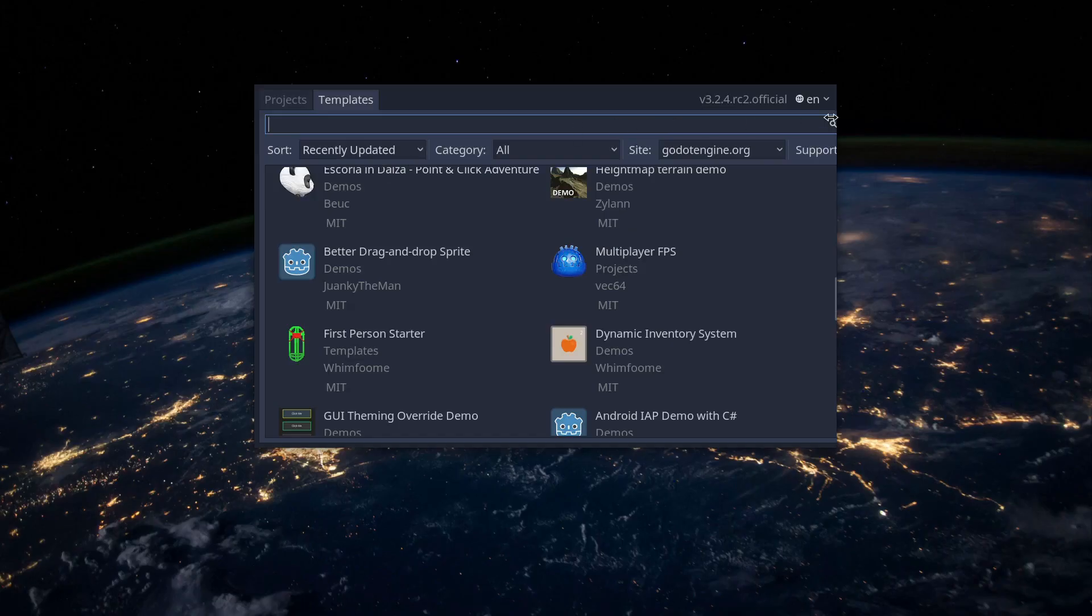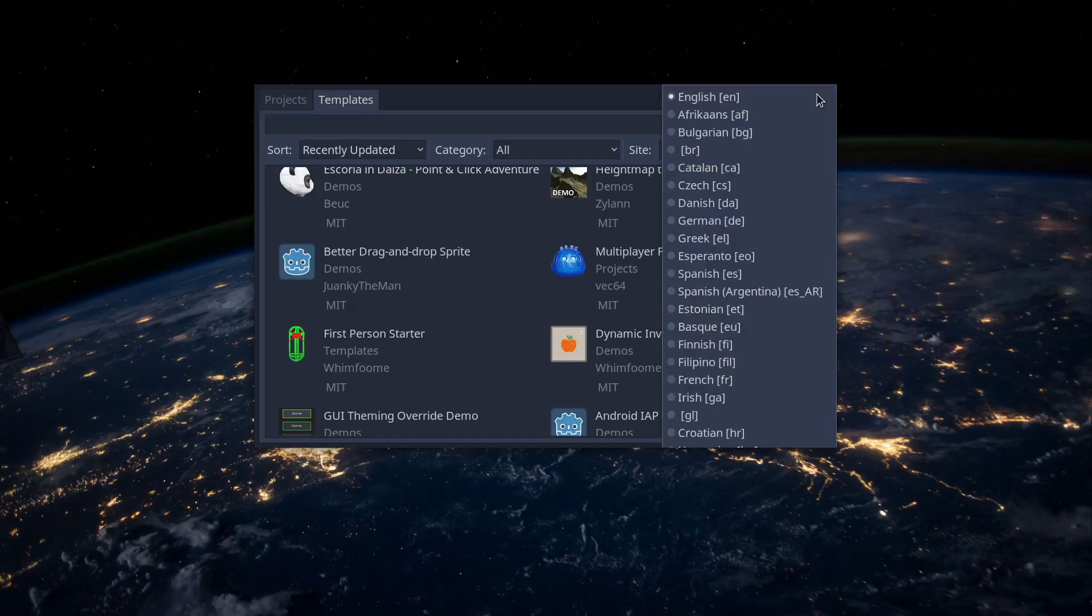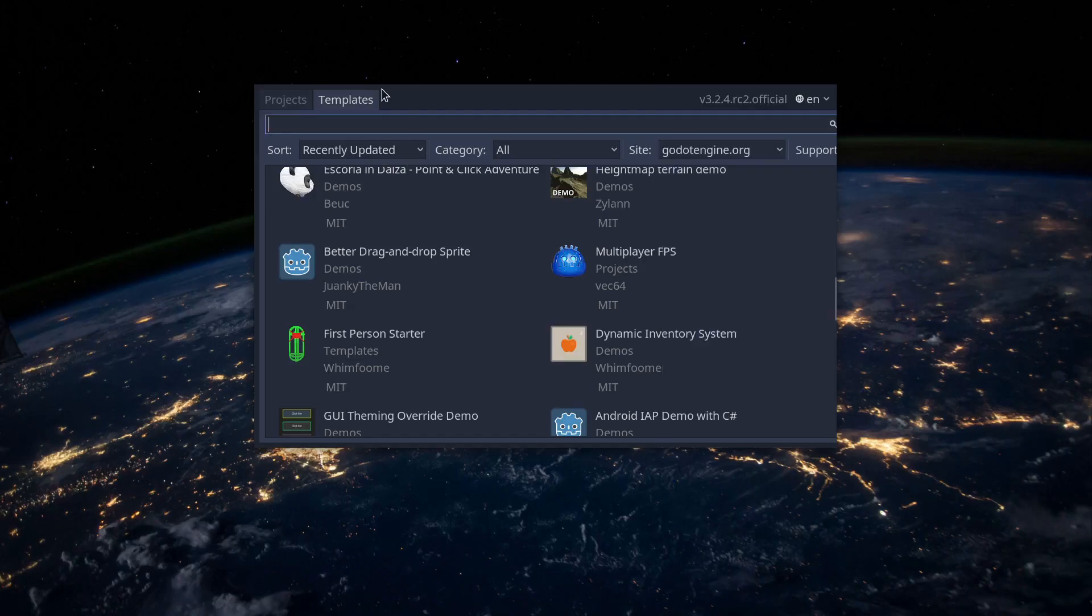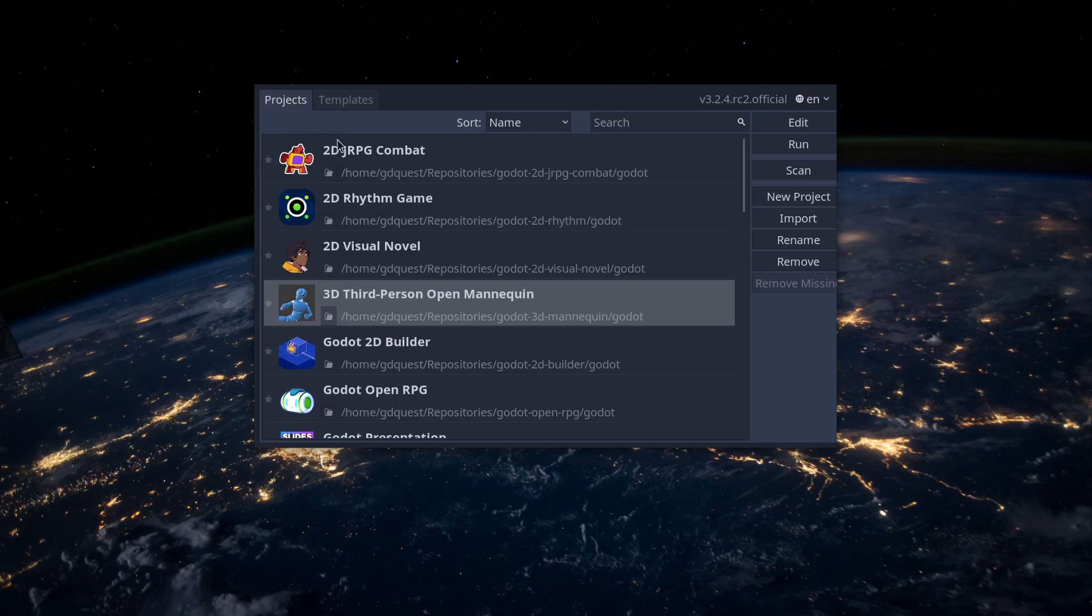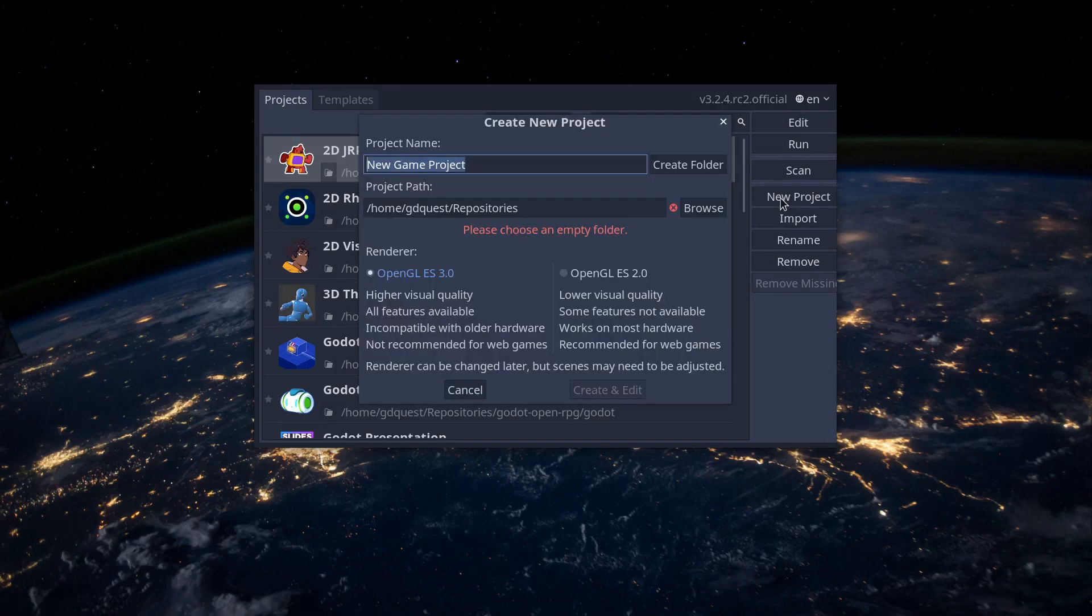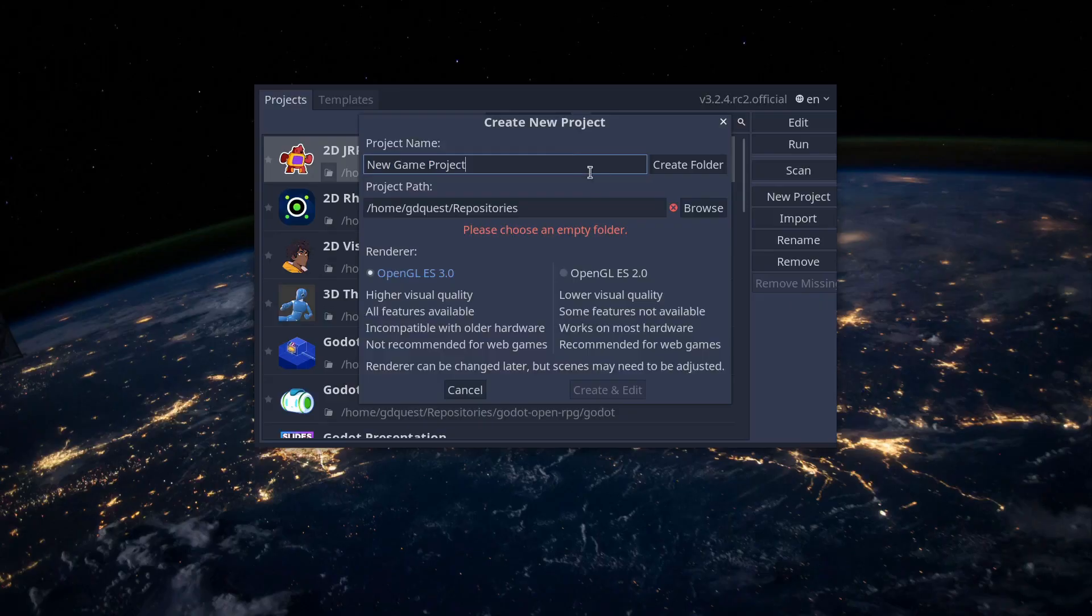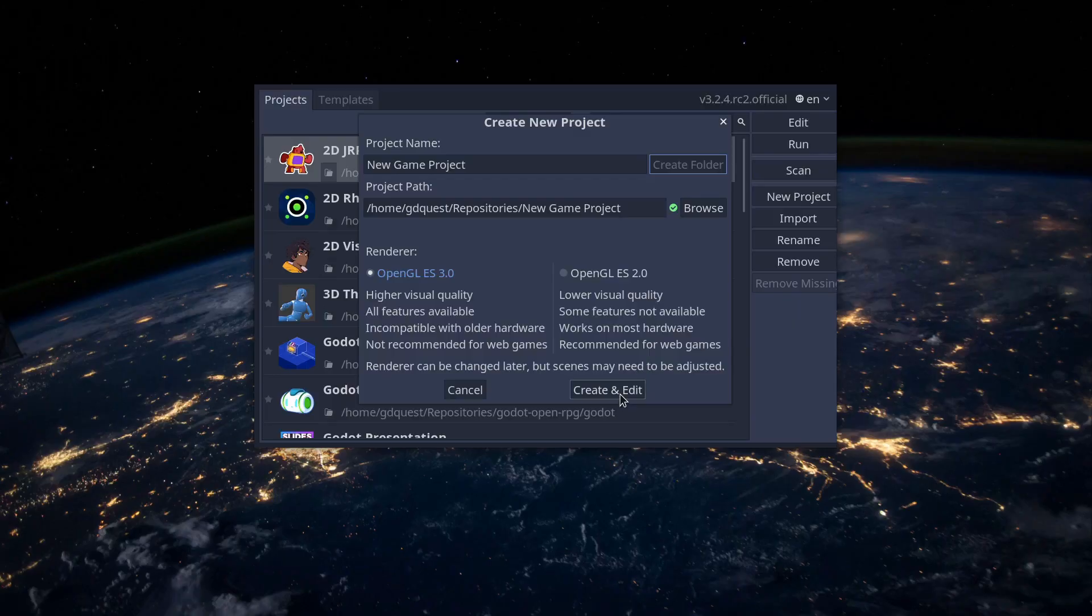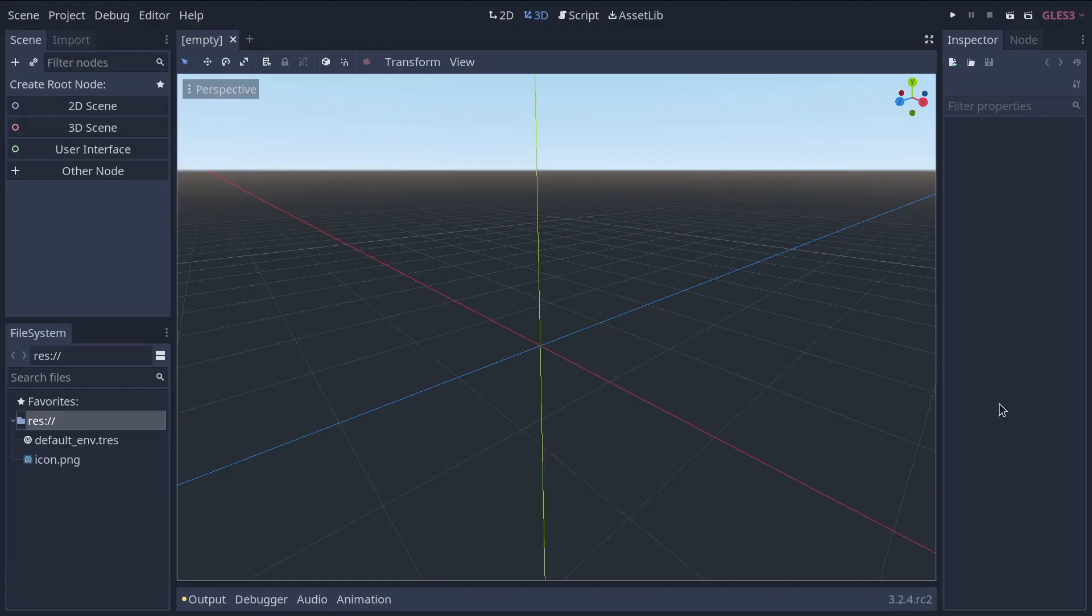You can also change the editor's language using the drop-down menu in the top right corner. Let's create a new project to show you around the editor. To do so, click on the new project button and find an empty directory. If you don't already have one, you can use the corresponding button to create it. Once we create and open the project, the editor's interface appears.